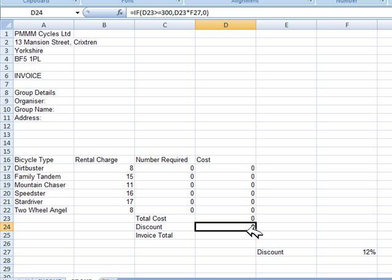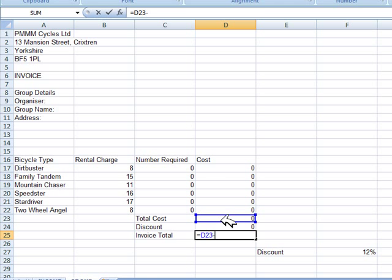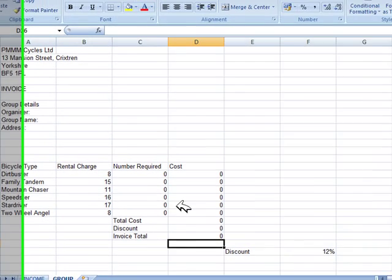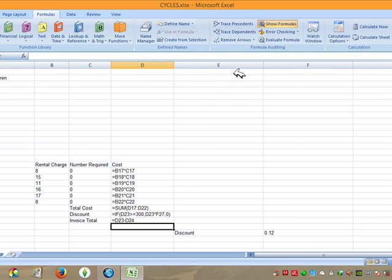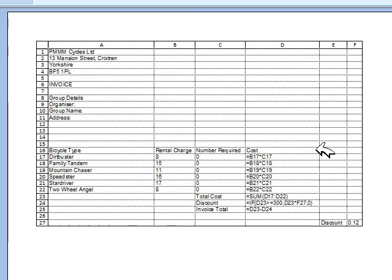Enter a formula to calculate the invoice total. To get the total we deduct the discount from the total cost. Write equals, click D23 (total cost), subtract the discount cell, and press Enter. Then print the invoice showing formulas — go to Formulas and Show Formulas. Minimize the columns to fit on one page. Press Ctrl+P and in the preview you can see the formulas and everything fits on one page.